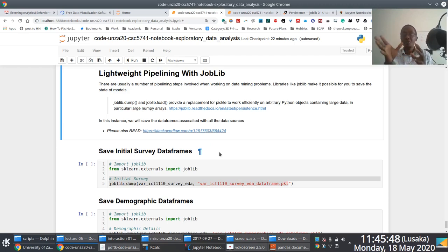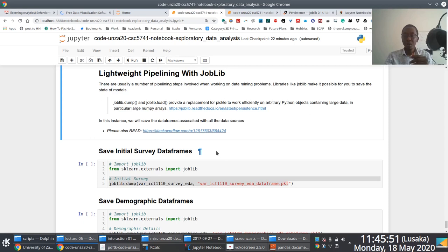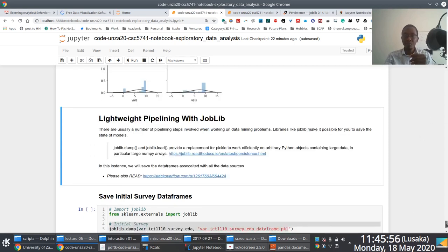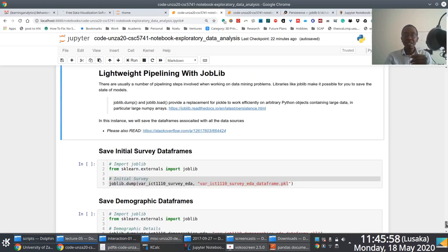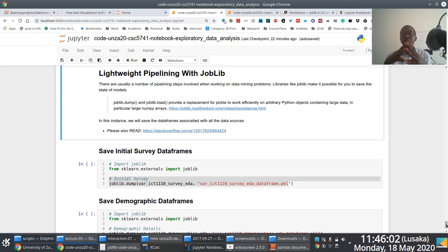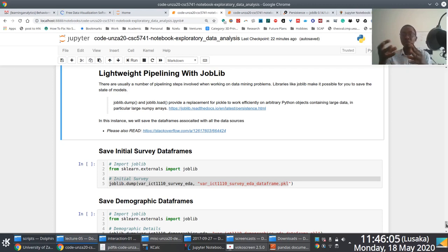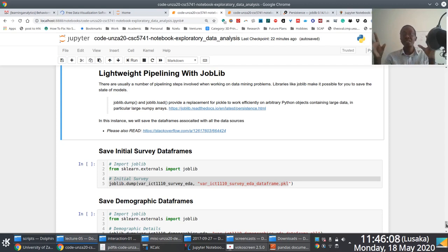Before we transition to the data preparation tasks here, I thought I'd just quickly walk us through or introduce a very interesting technique that is extremely useful when you're embarking upon data mining projects that involve some aspects of machine learning. So, saving the state of the various stages that you're working on.